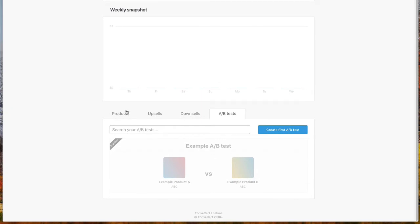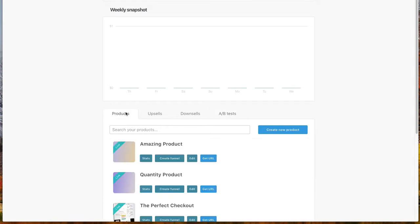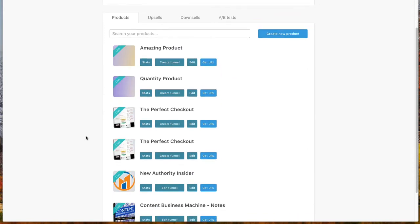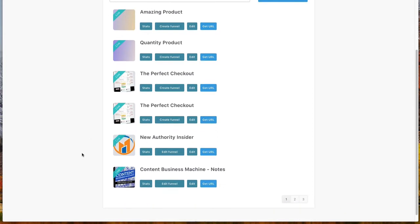So A-B tests, they're super powerful with any kind of marketing. It's pretty apparent if you test different elements and things, there's an opportunity for you to increase your conversions. So that's what we're going to do with our checkout pages. And we're going to give you a whole bunch of different elements that you can test and see which converts the best.